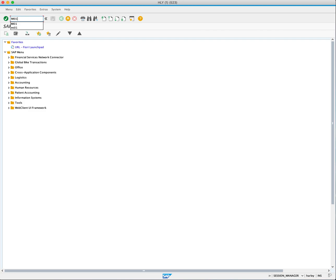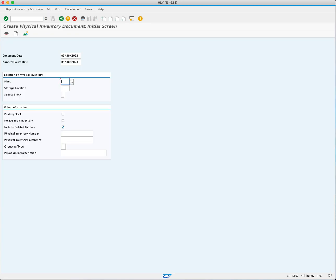Enter MI01 and press Enter. We'll notice that the document date and the planned count date fields are automatically populated with today's date. The document date is the date of creation, and the planned count date is the day when the inventory count will take place. For our example, we'll leave both dates as today.